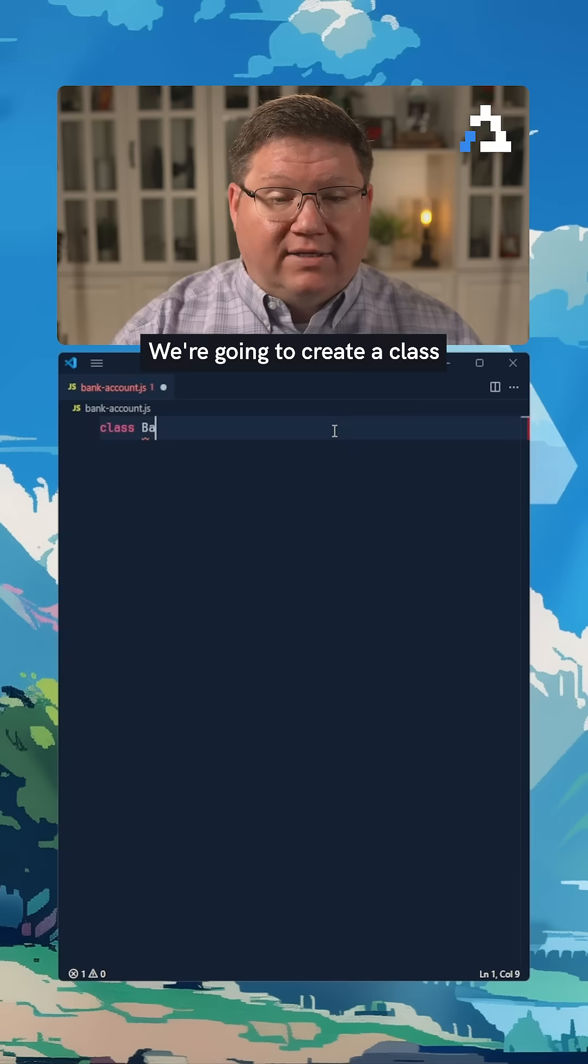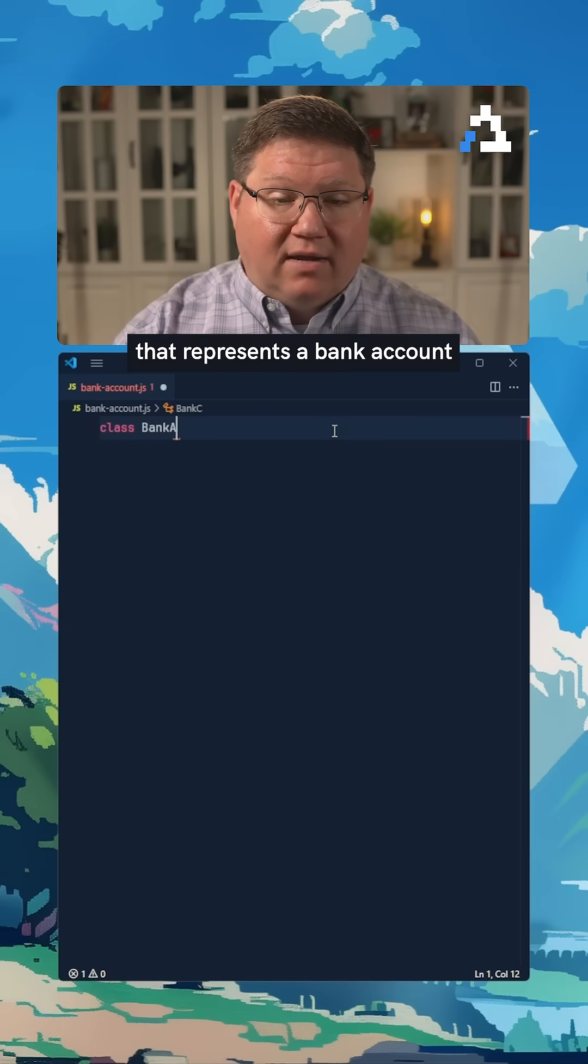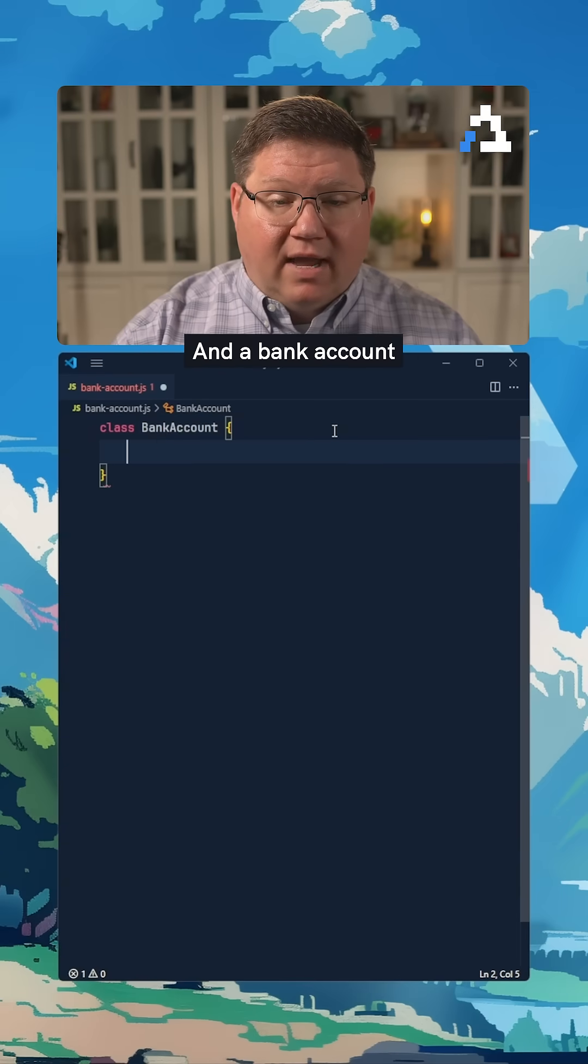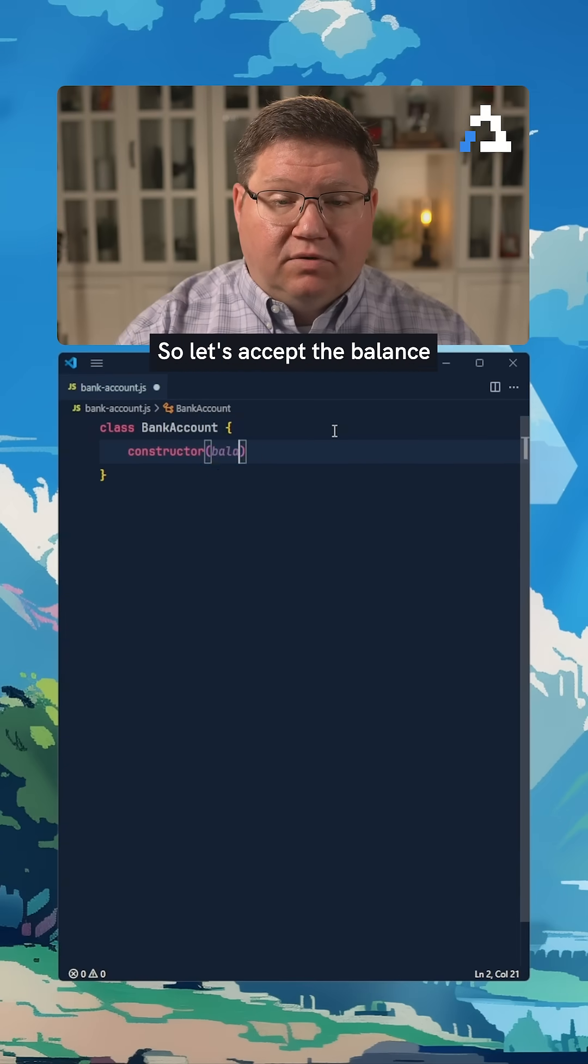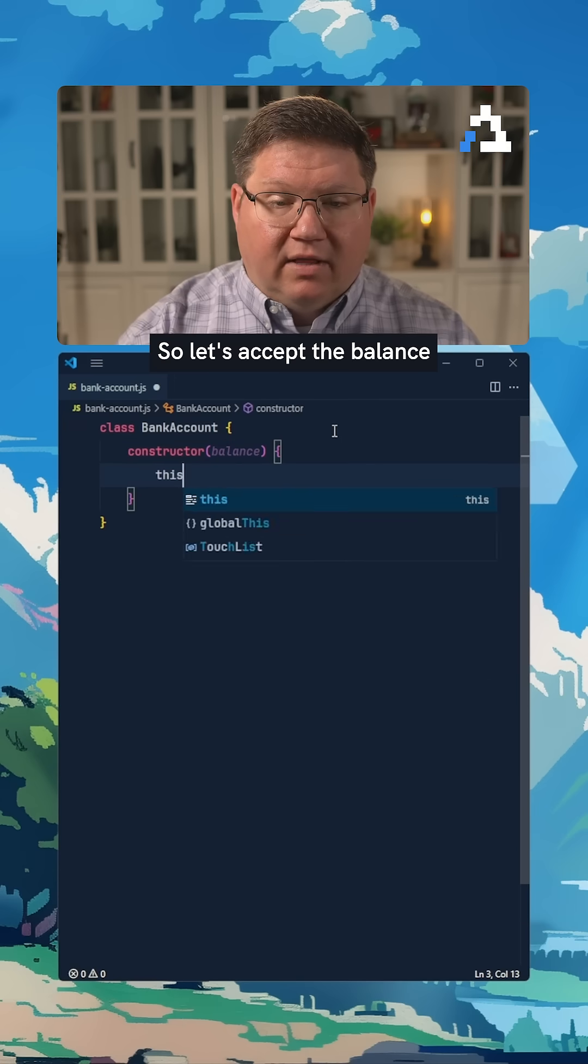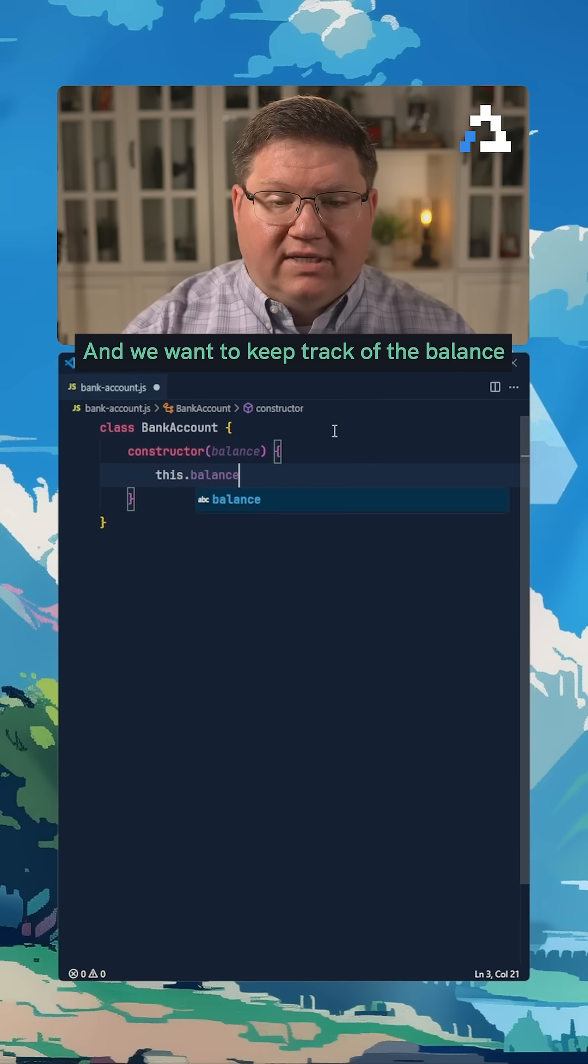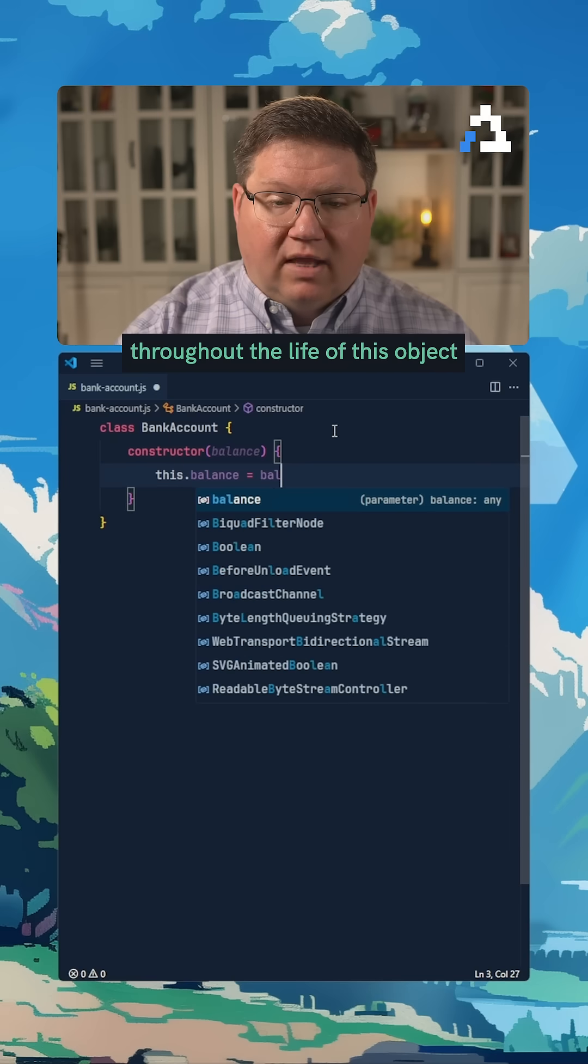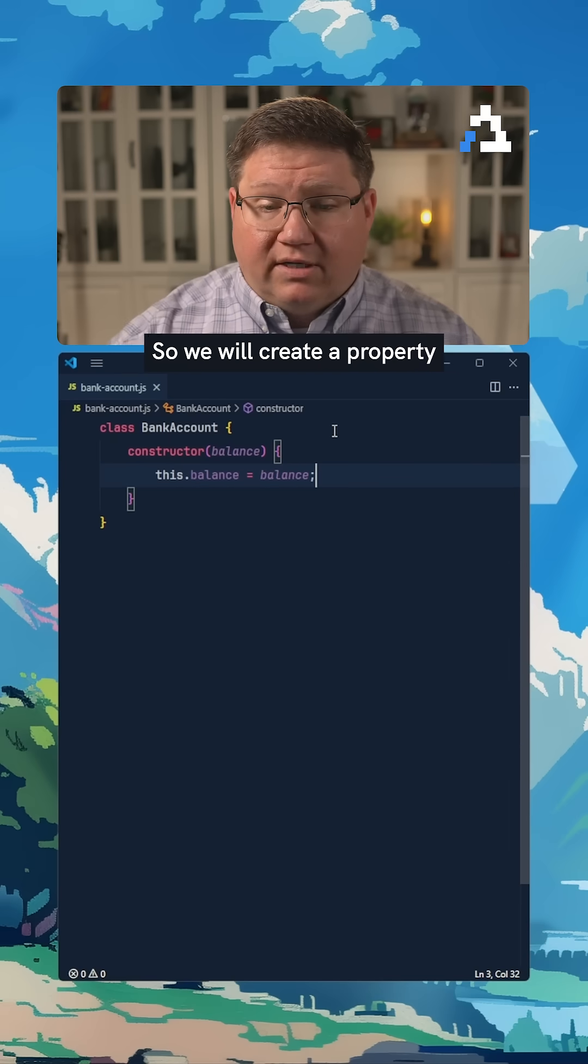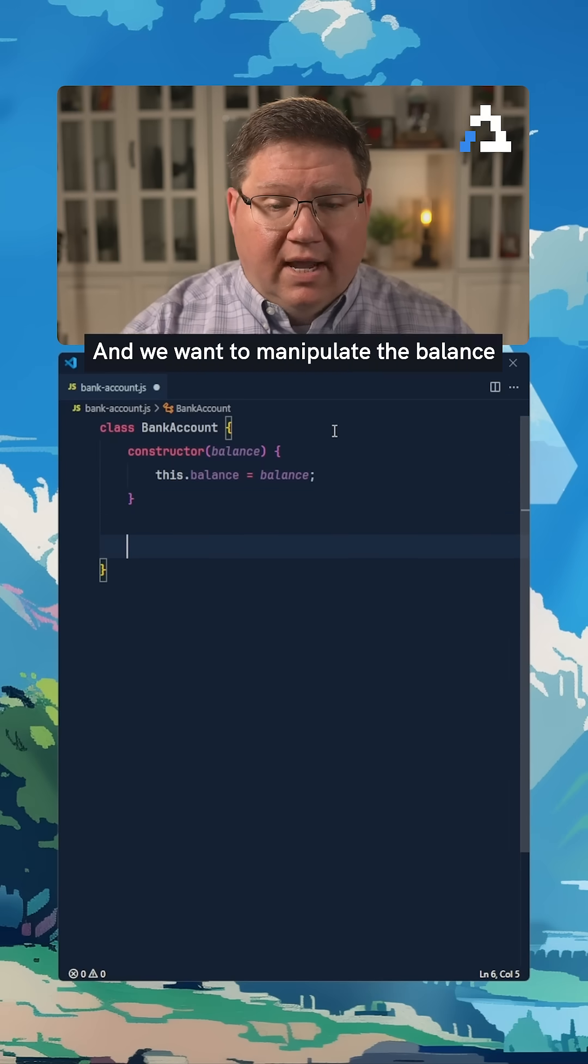We're going to create a class that represents a bank account. A bank account has a balance, so let's accept the balance. We want to keep track of the balance throughout the life of this object, so we will create a property called balance.